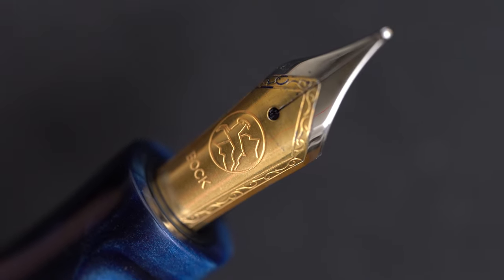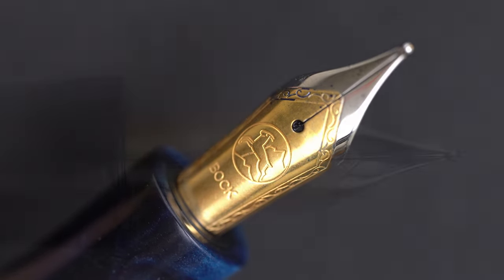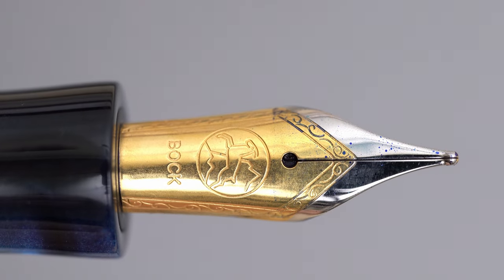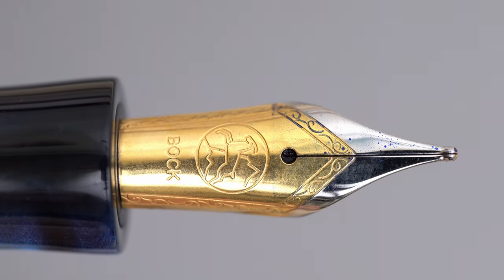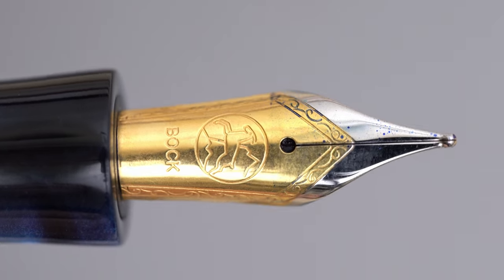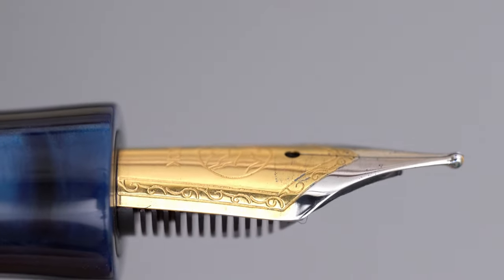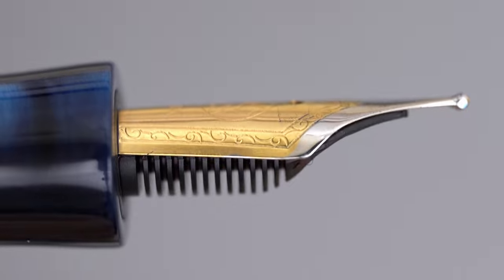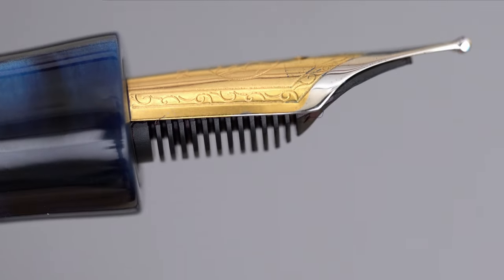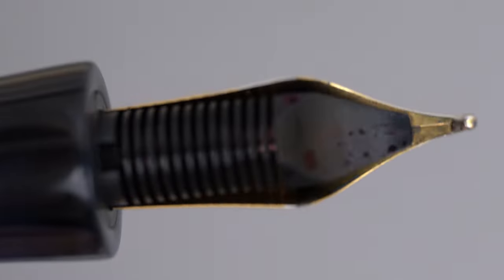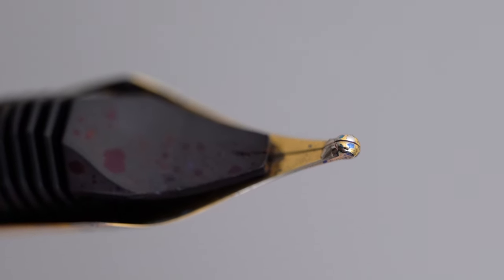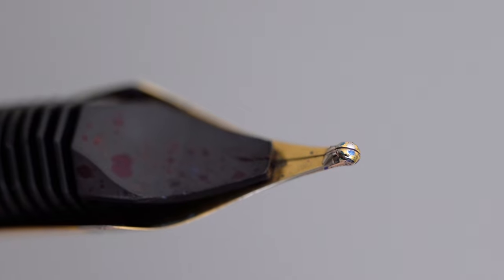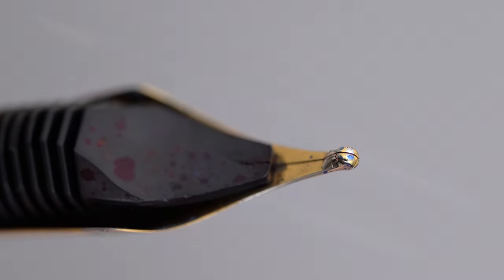I chose a steel Bach nib, though you can choose between steel Jowo nibs, or titanium Bach nibs, or even Ranga's own house nibs, which I've heard are made by Kanwrite. This nib is a double broad, which cost me an extra $5. It's nicely polished, it's very smooth without being glassy smooth, and there doesn't seem to be a baby's bottom on it, so that's good.